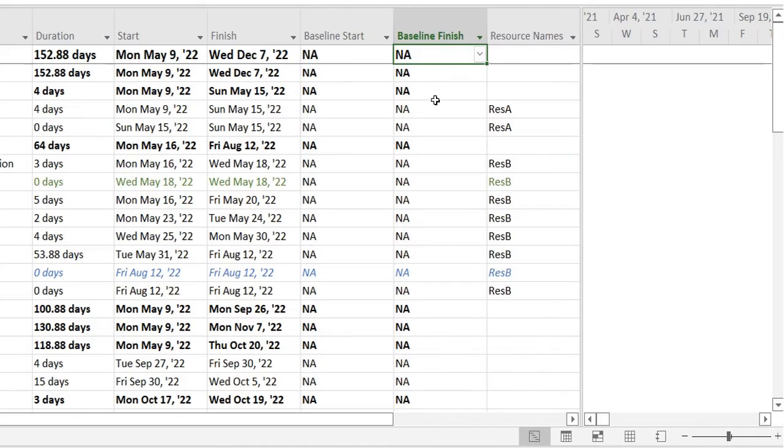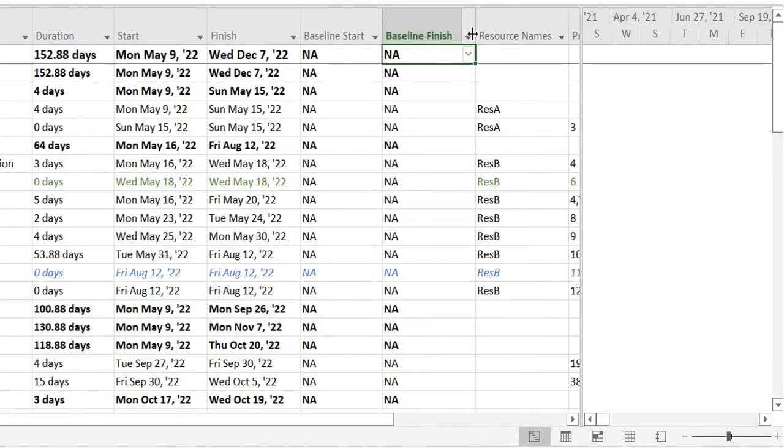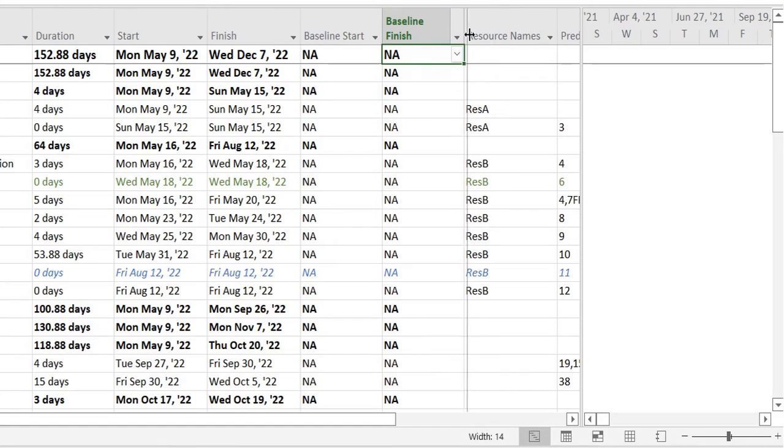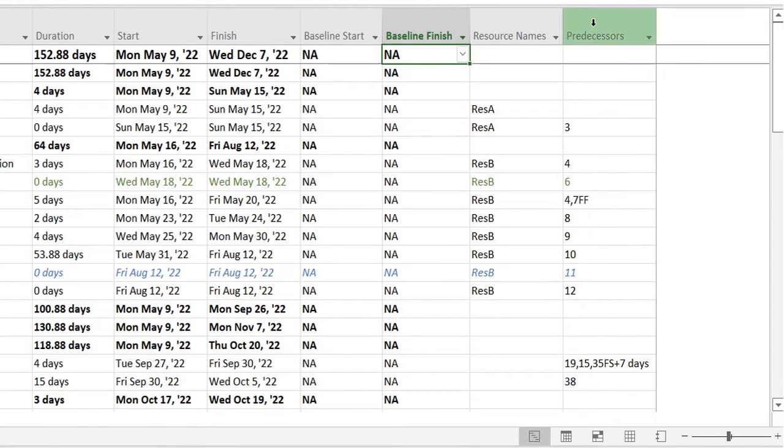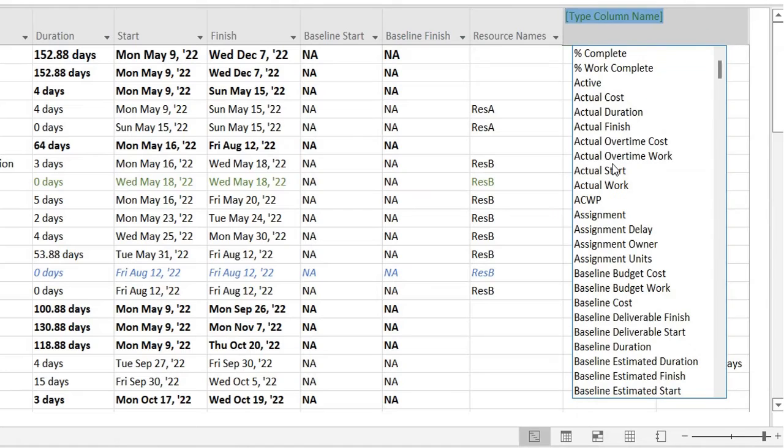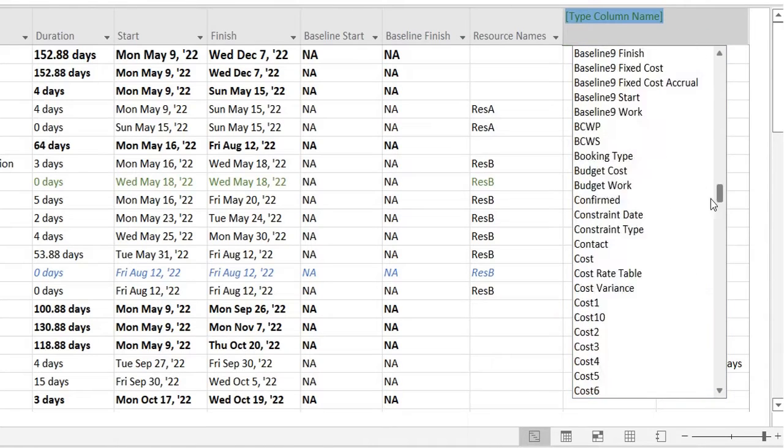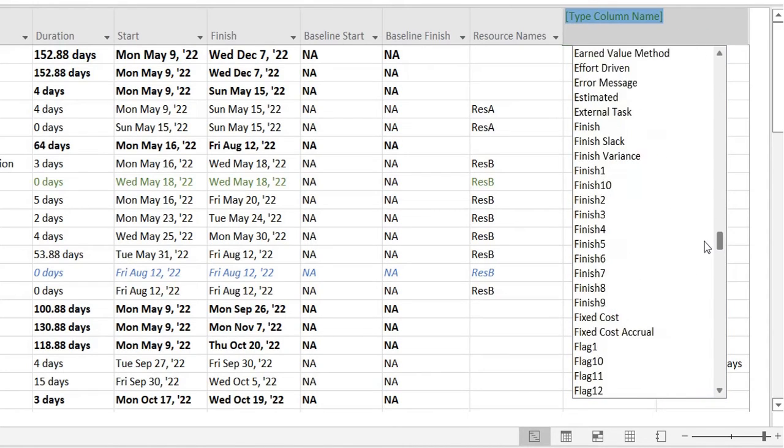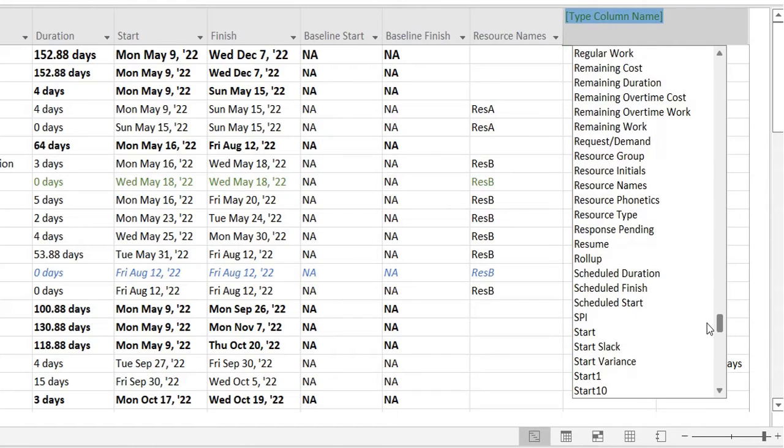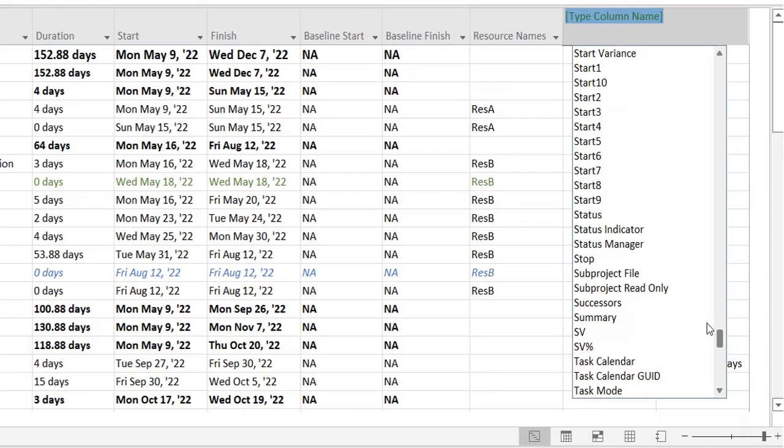So these are a few ways of showing additional information. You have predecessors. There's also successor. These are basically the tasks that would be followed up after a certain task has completed. So let me add that as well.